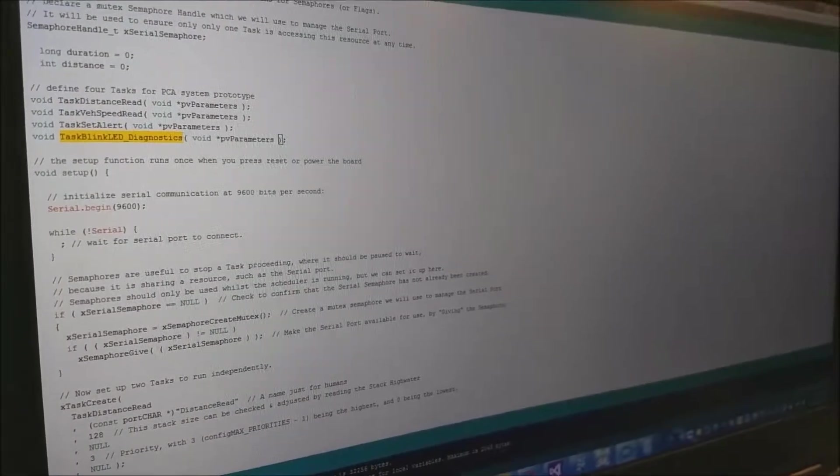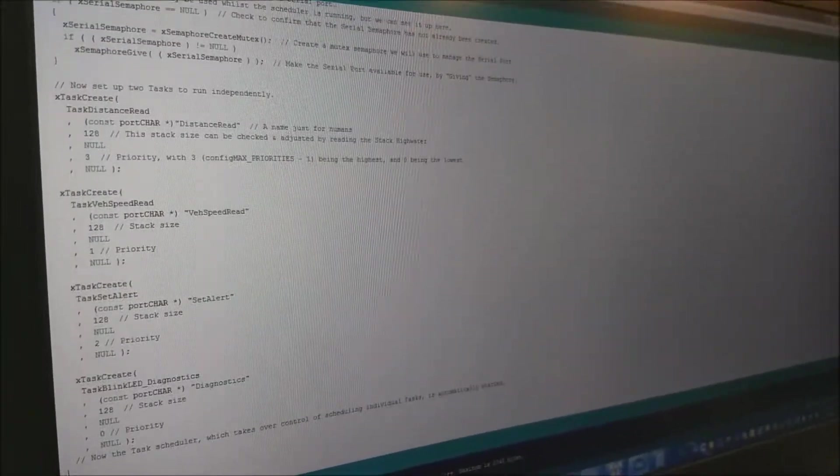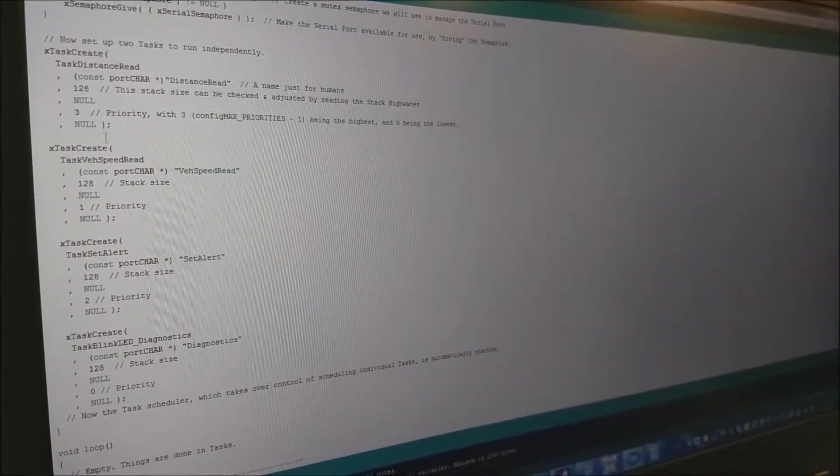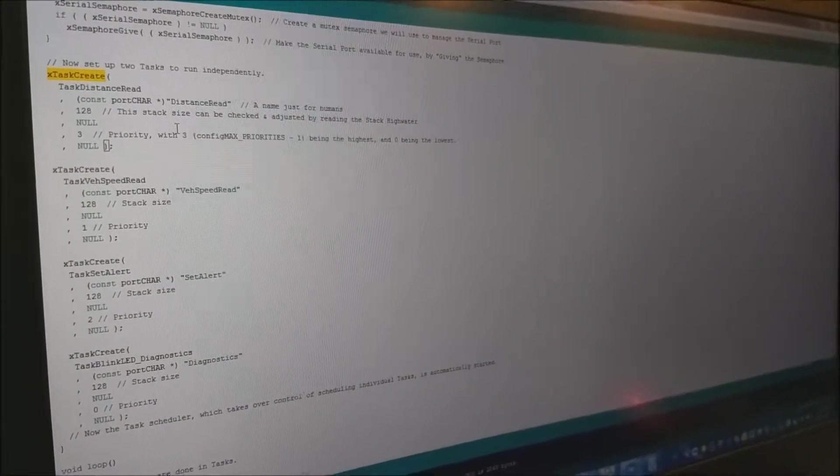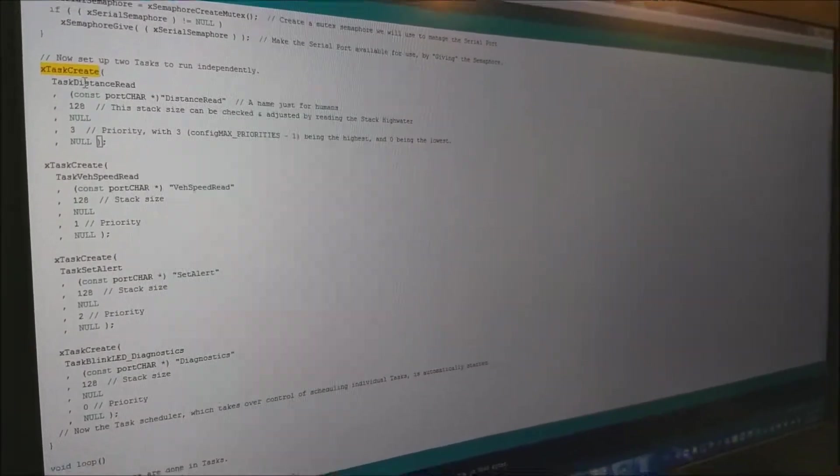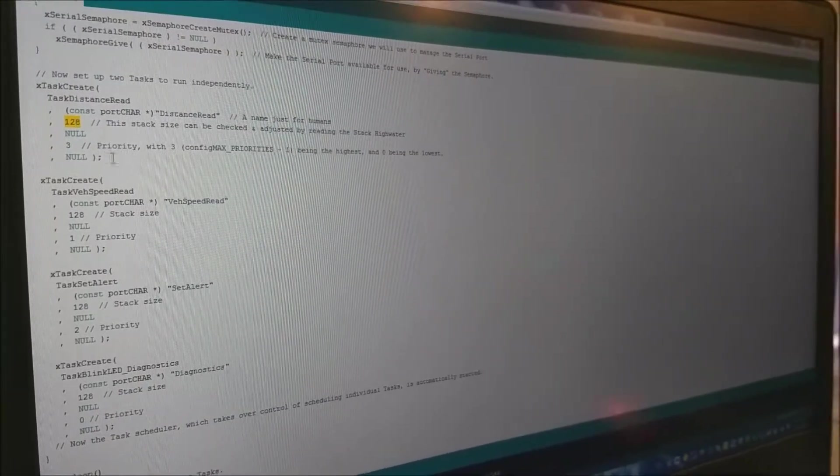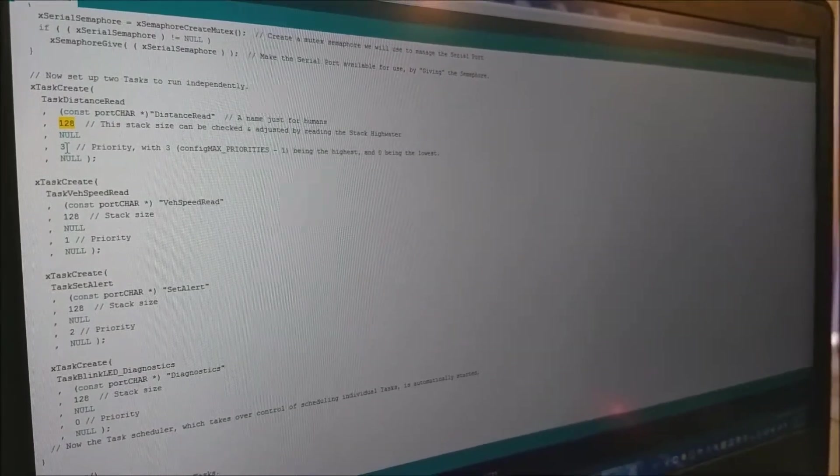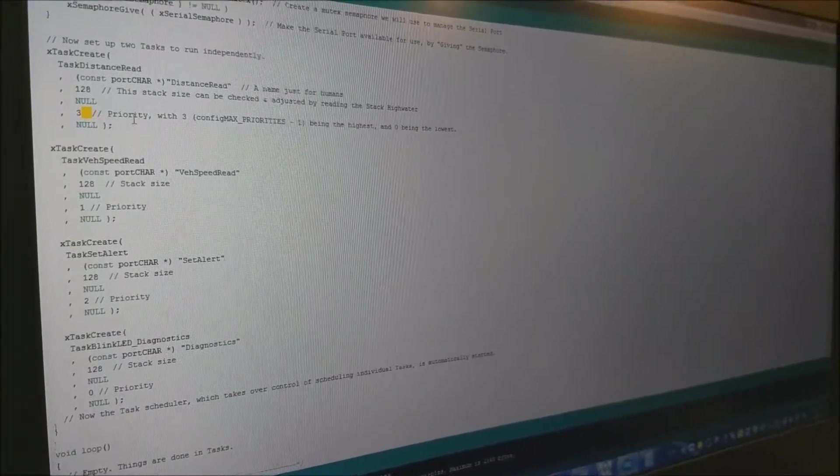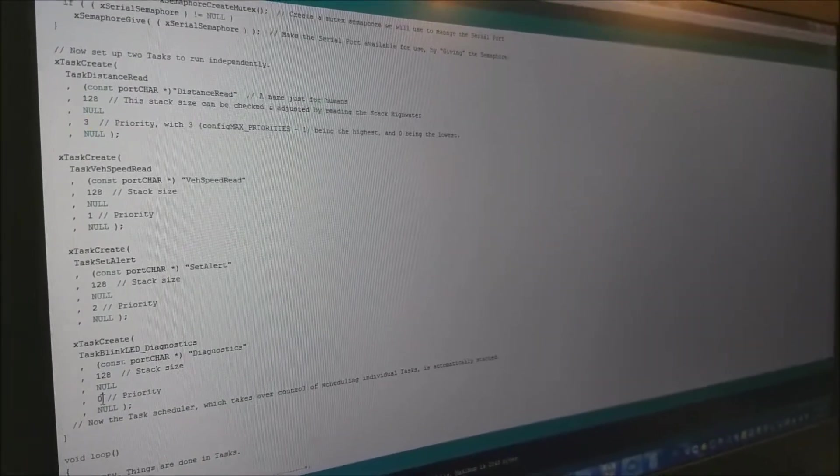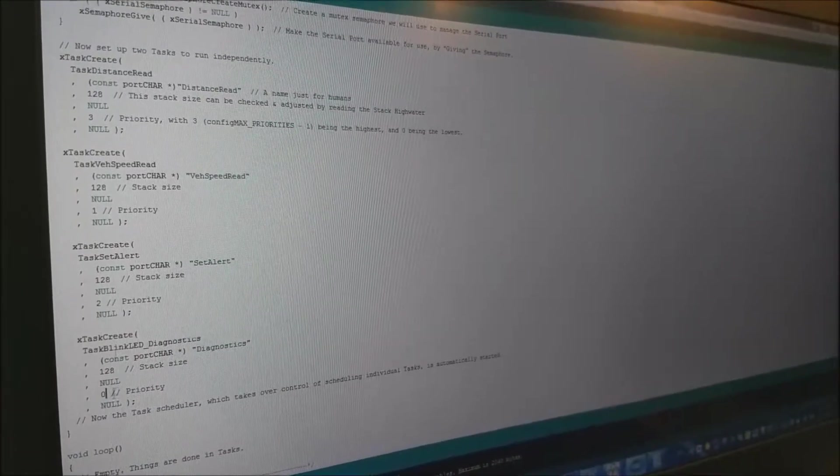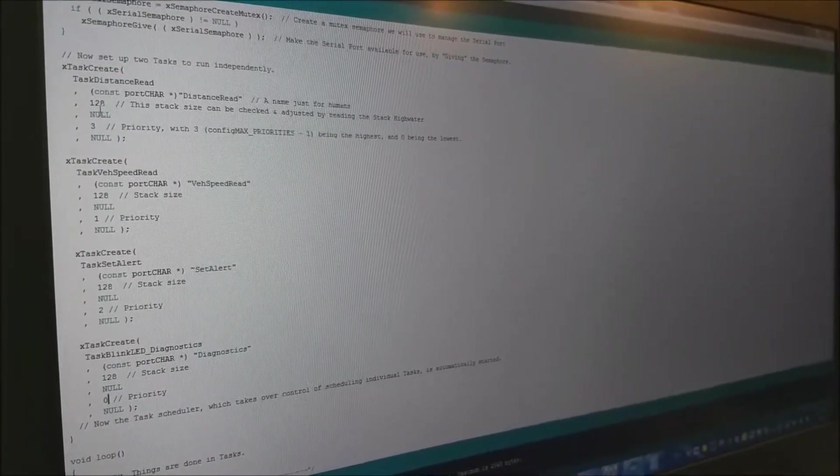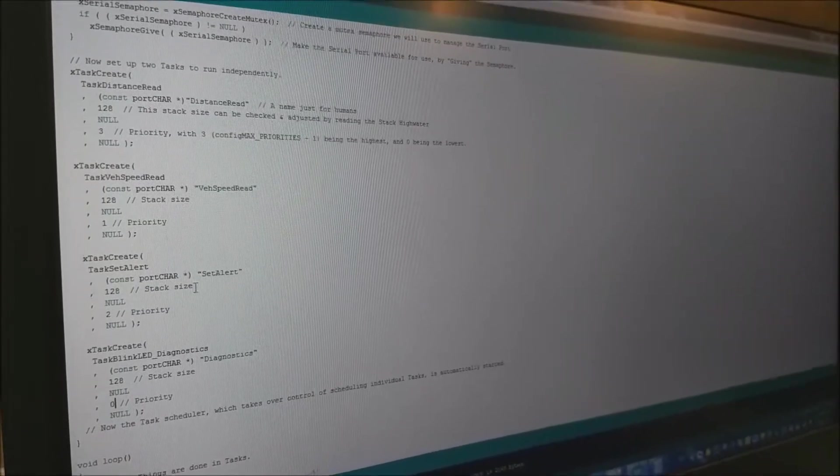I can show now how we have created four tasks. XTASK create - this API available with this library - we have created a task, each task with its available stack size and priority. Three represents higher priority whereas zero represents lower priority. Diagnostic task has a lower priority whereas the distance reading task has highest priority and the other tasks have in-between priorities.